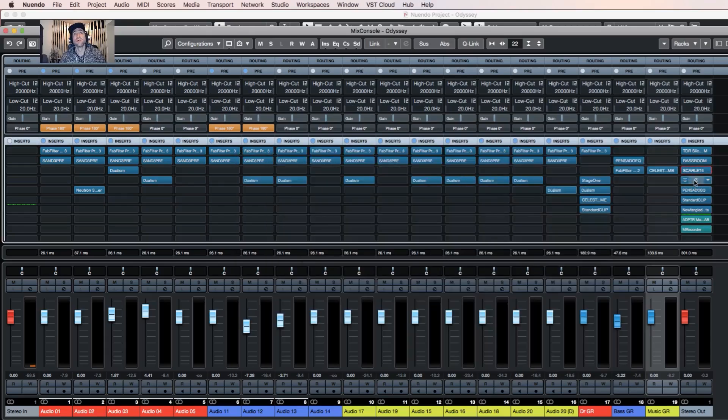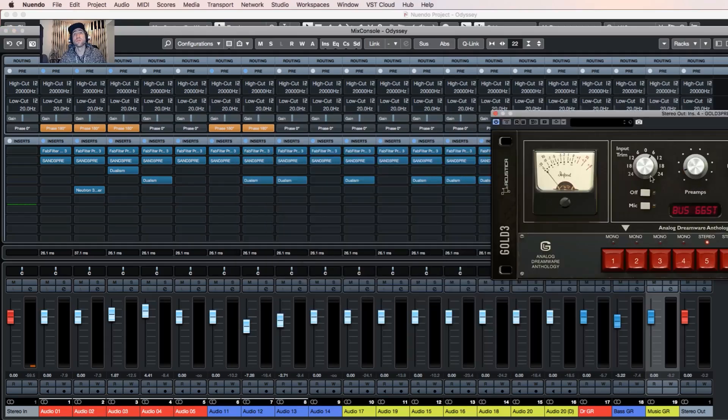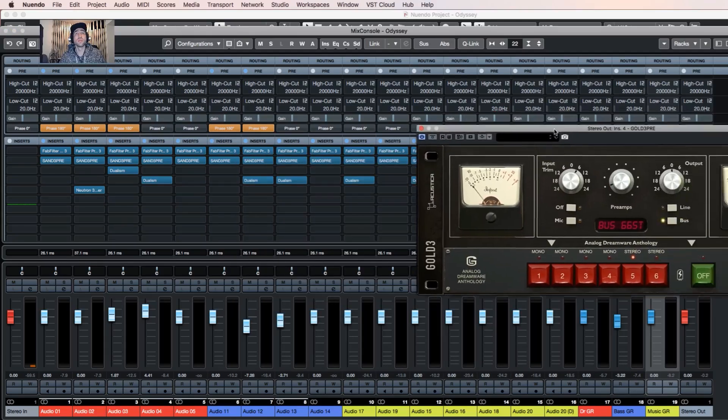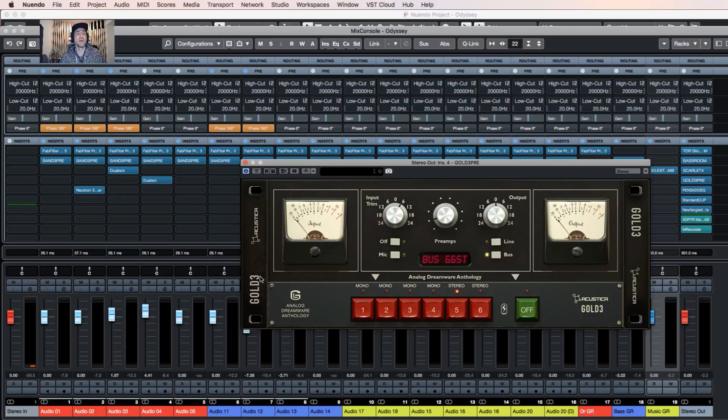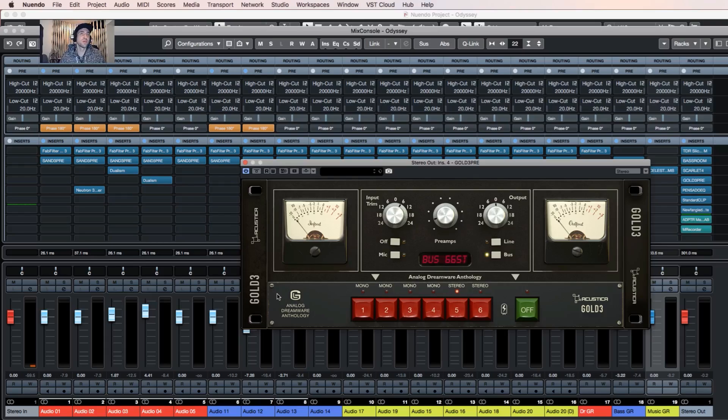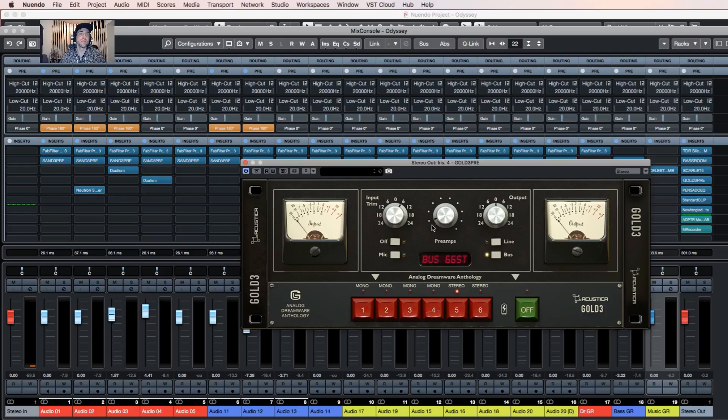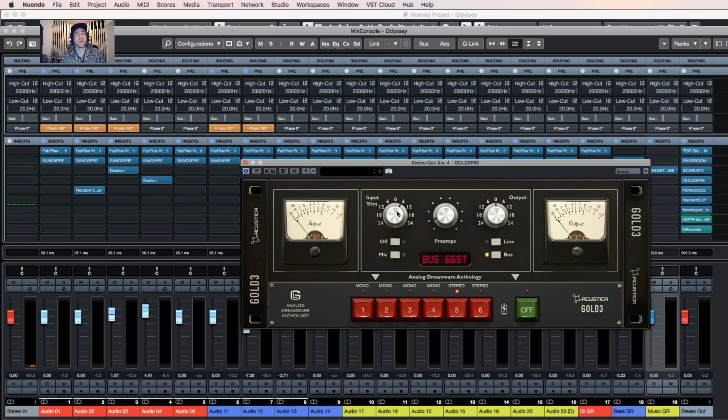So on this particular track I used the preamp from Gold 3. It's another nice emulation from the Neve console as far as I know. And they have many different preamp choices. I found that, for example, this Bass 66 Stereo with combination of number 5 and a little bit of drive gives me a nice warm sound.